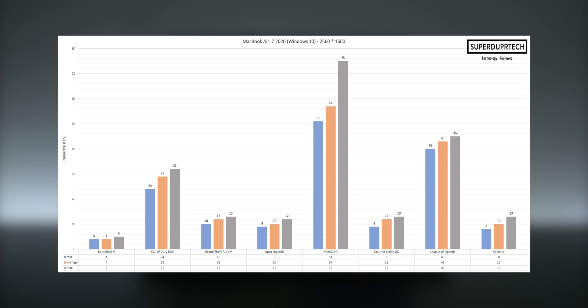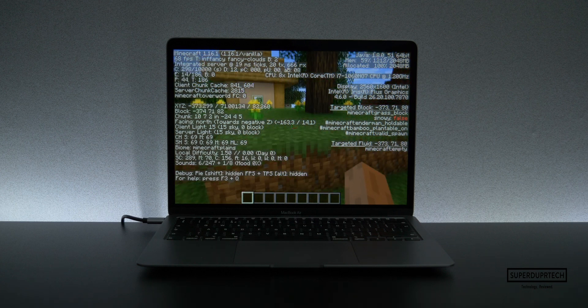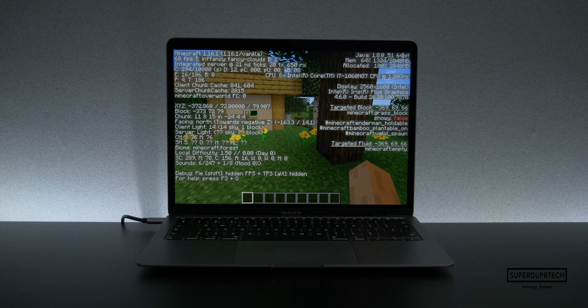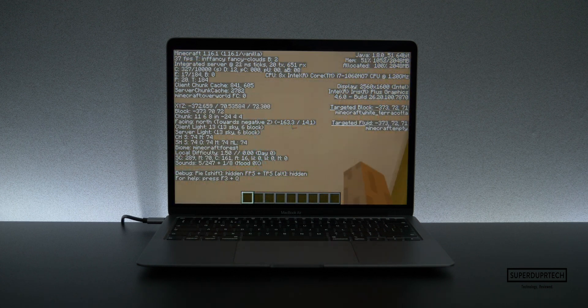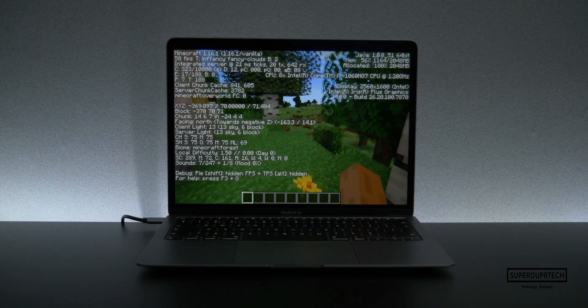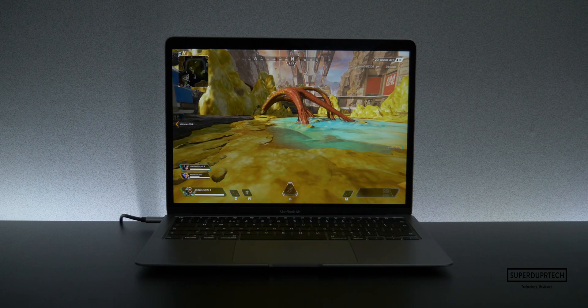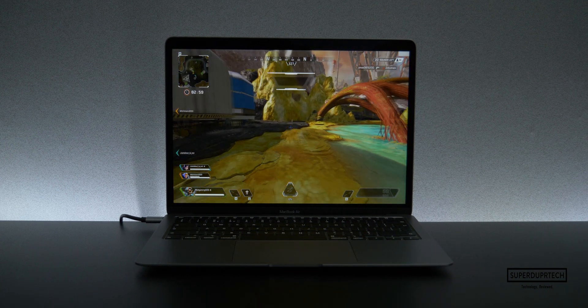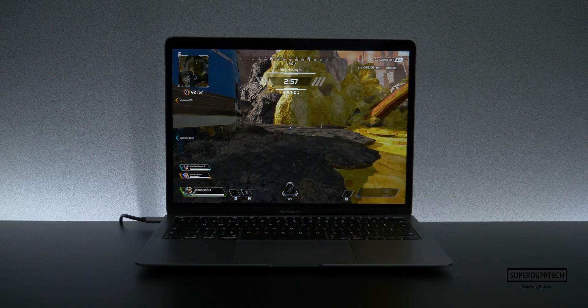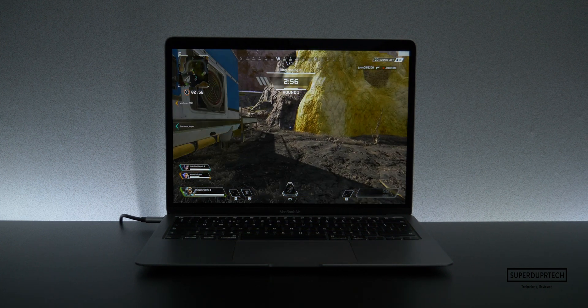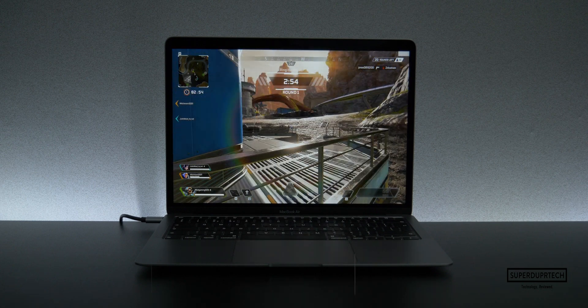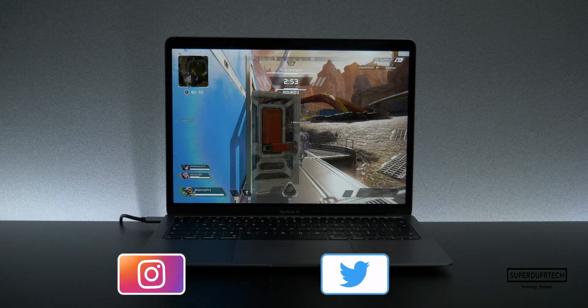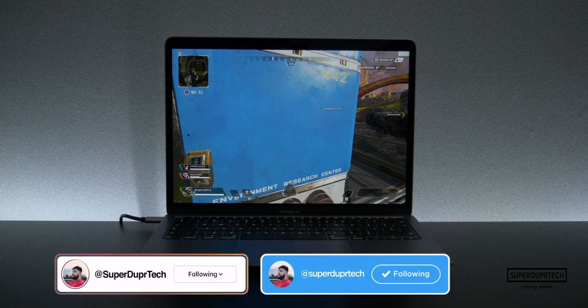Minecraft by far performed the best here, averaging almost 60 frames per second, with League of Legends coming in second with 43 frames per second on average. While Apex Legends, GTA 5, CSGO, and Fortnite performed similarly poor, barely being able to reach an average frame rate between 10 to 12 frames per second.